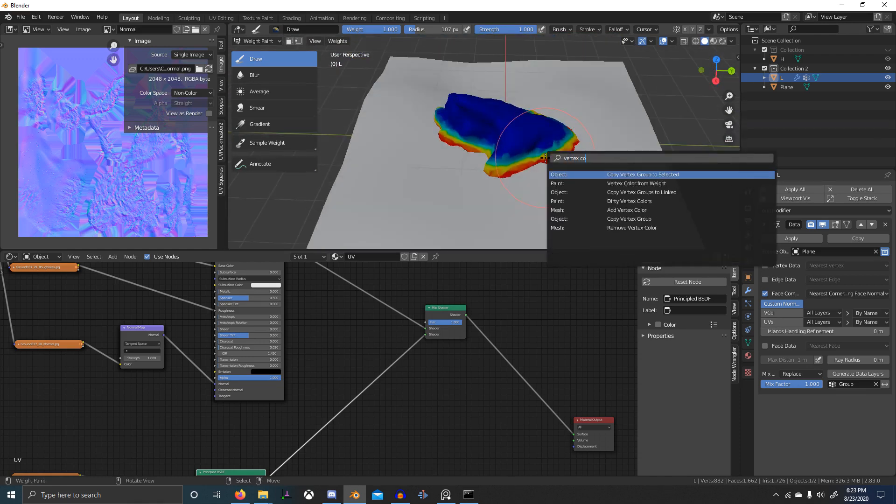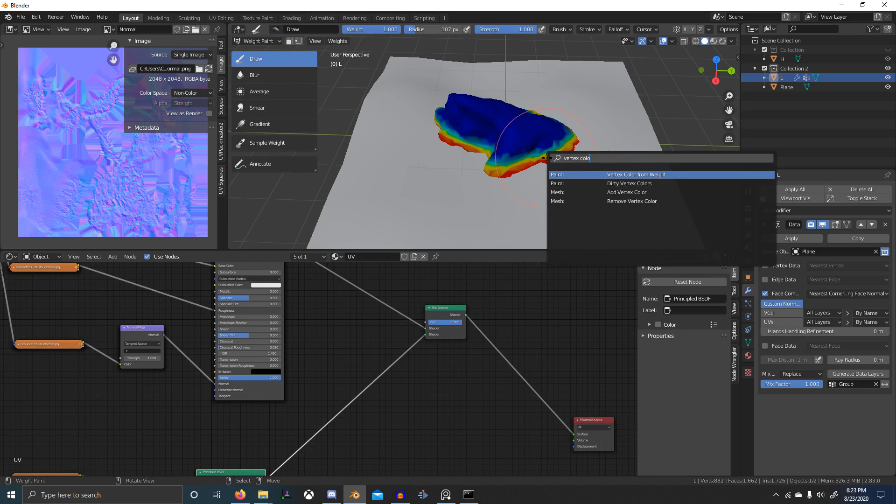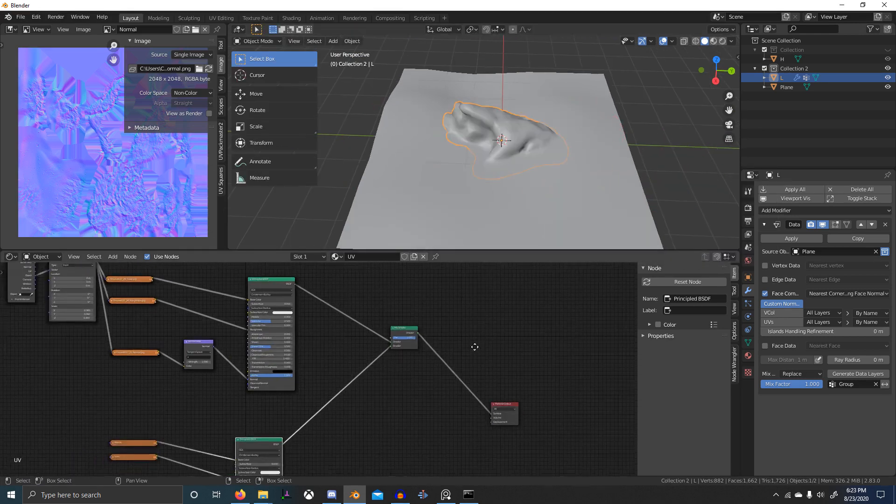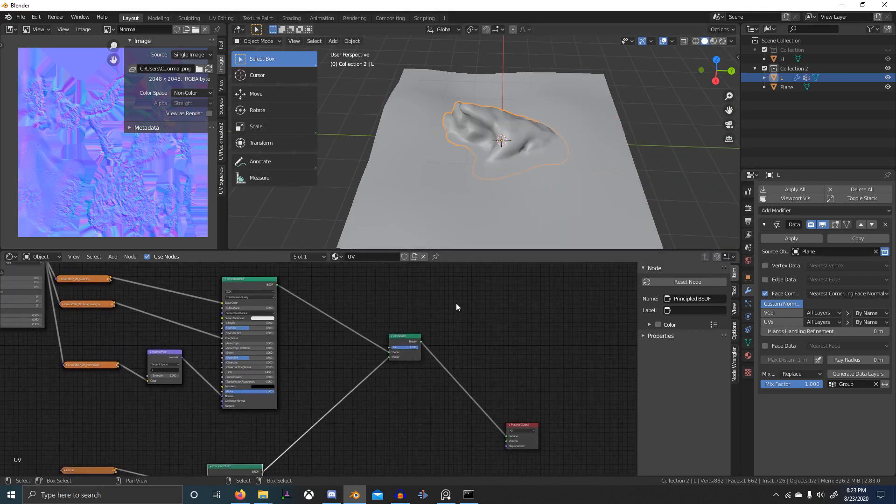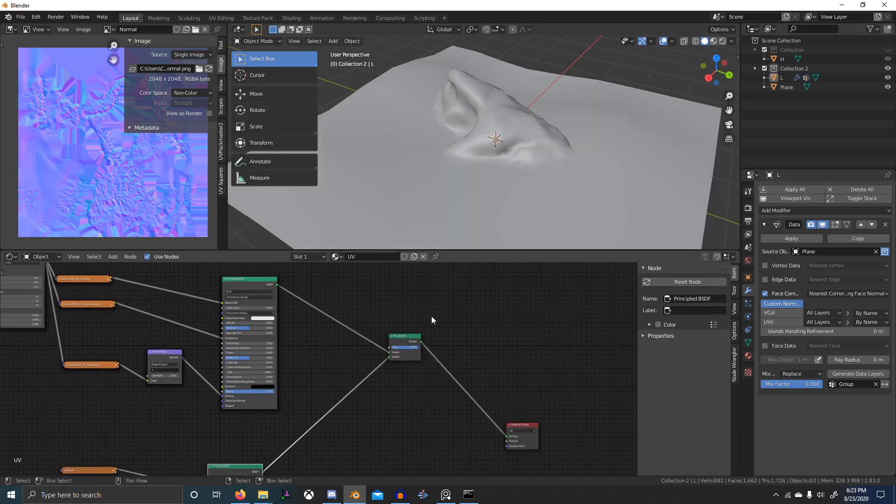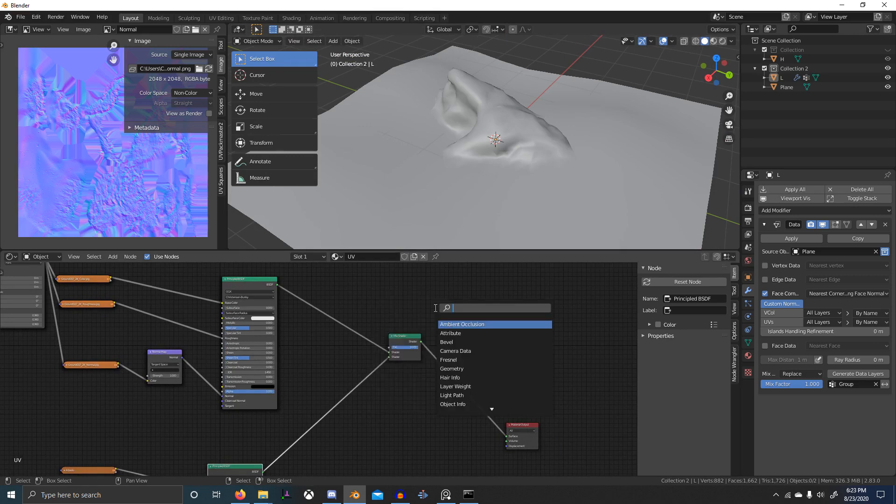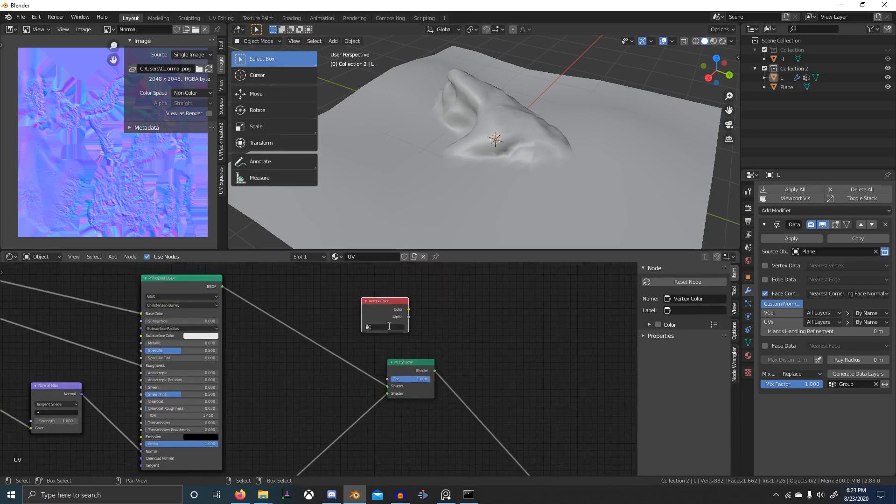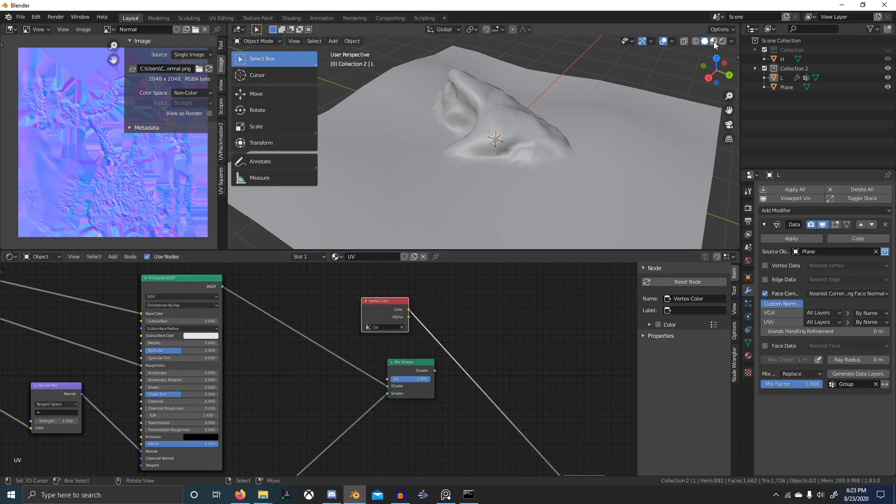Vertex color and we'll do vertex color from weight. Now in our shader, we'll grab a vertex color, set it to col and we can see...